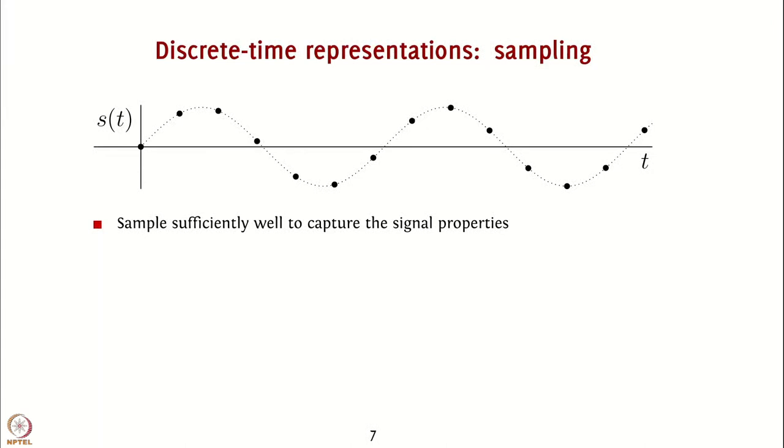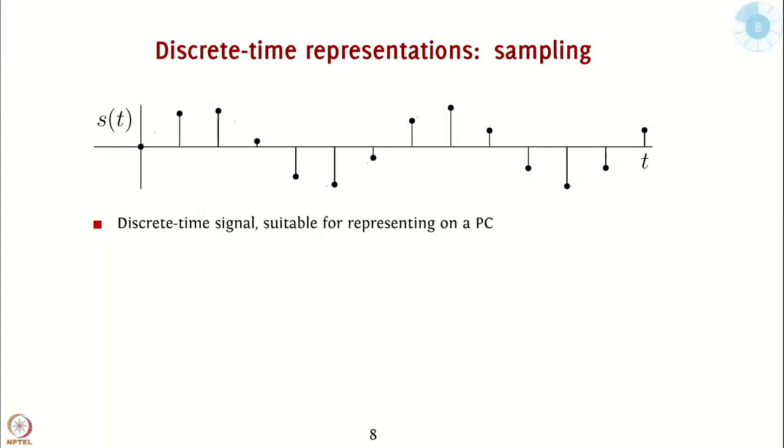In other words, you have enough measurements of the signal that allows you to recover the signal even from just these samples. The discrete time representation thus obtained is suitable for representation as well as processing on a computer or any other computing device.